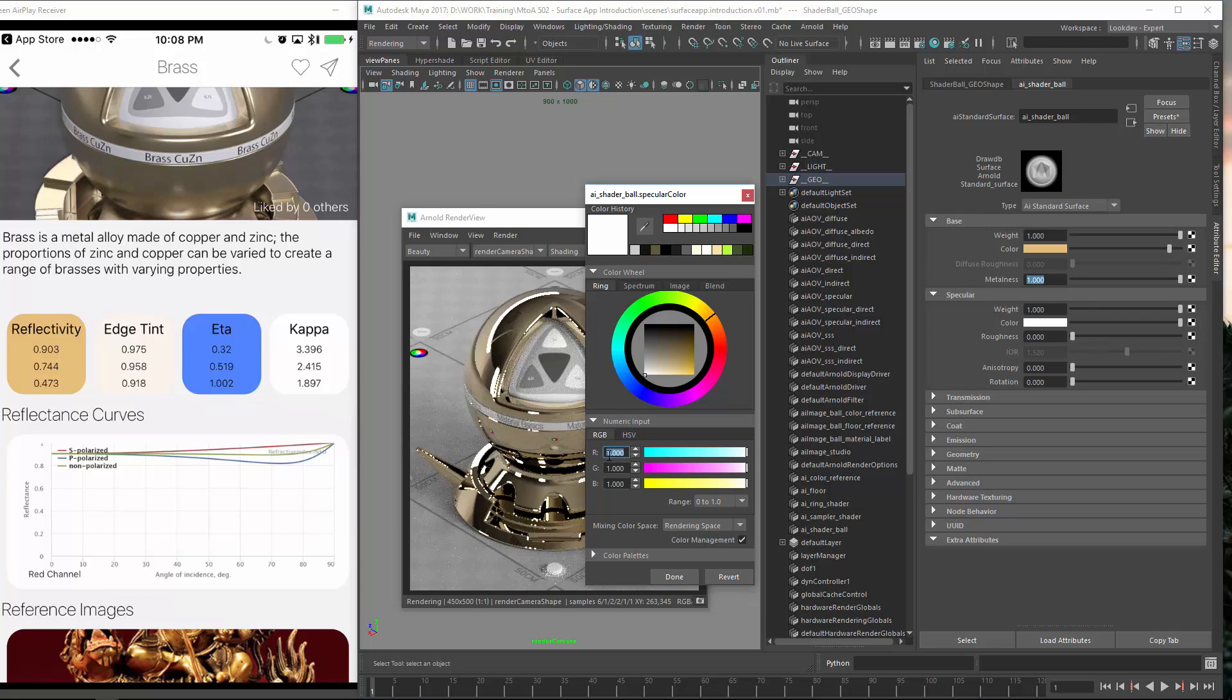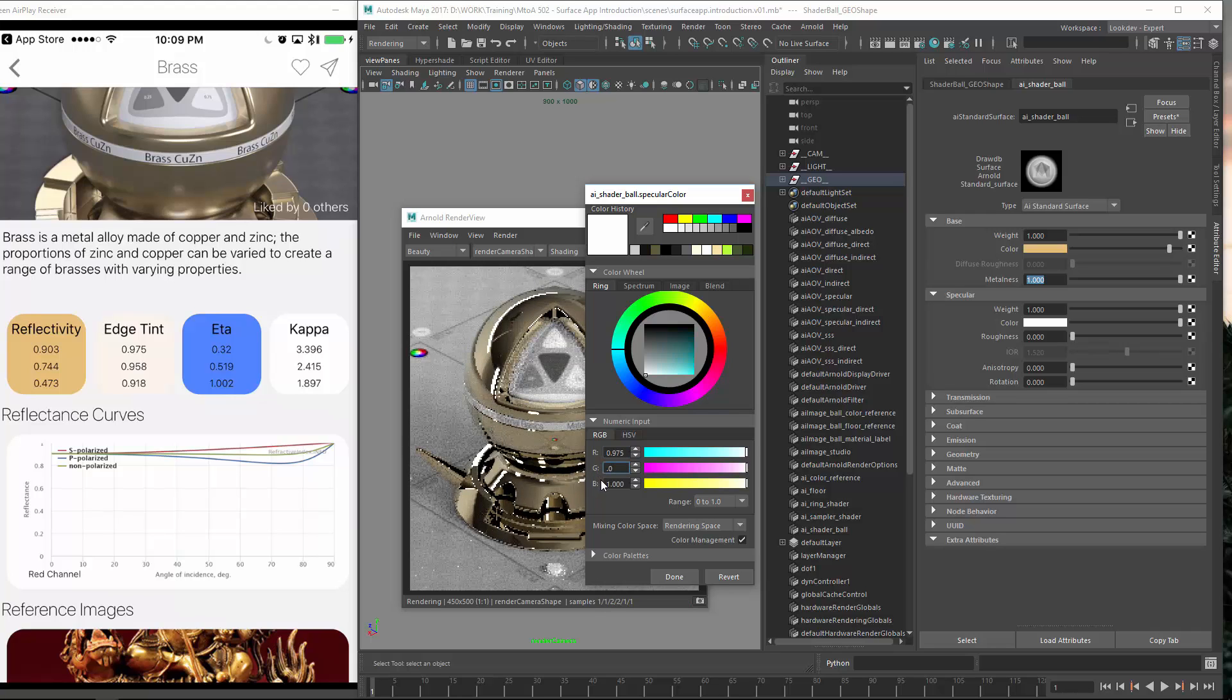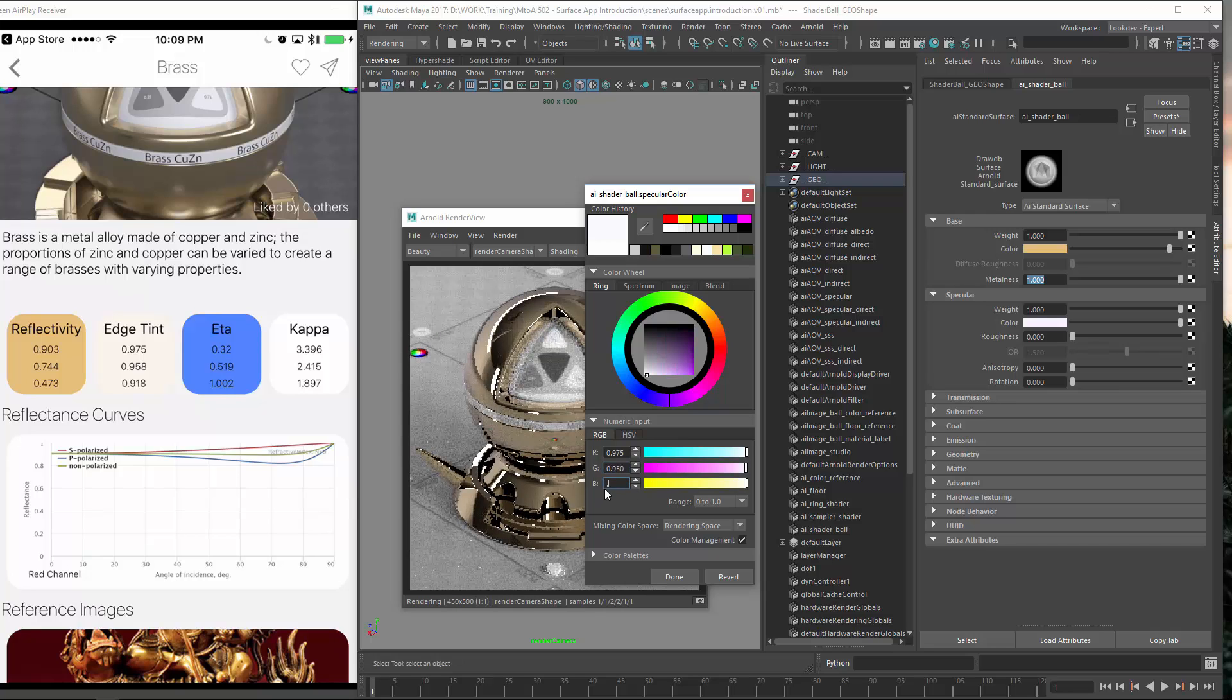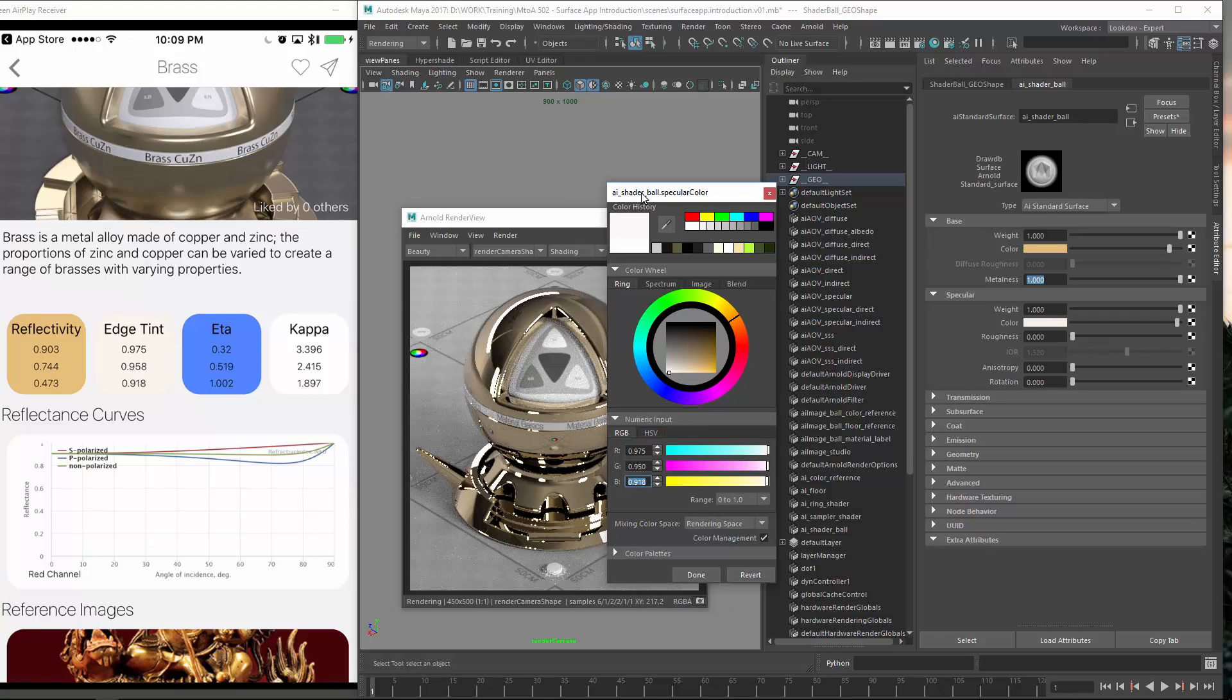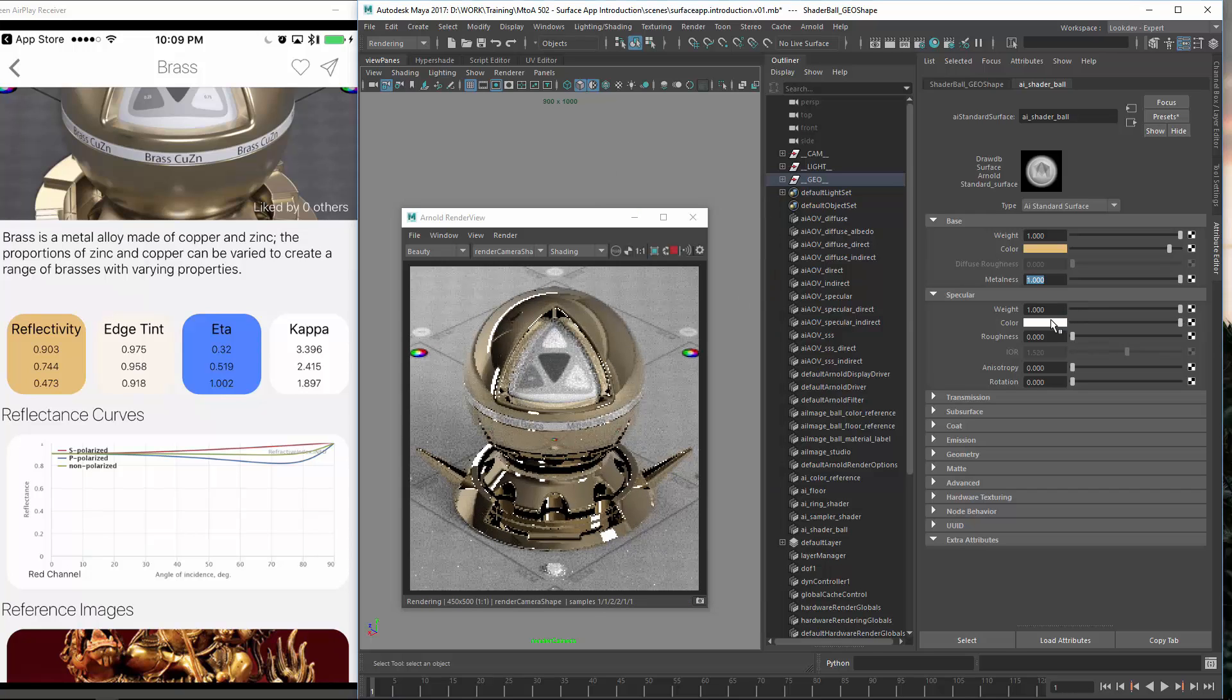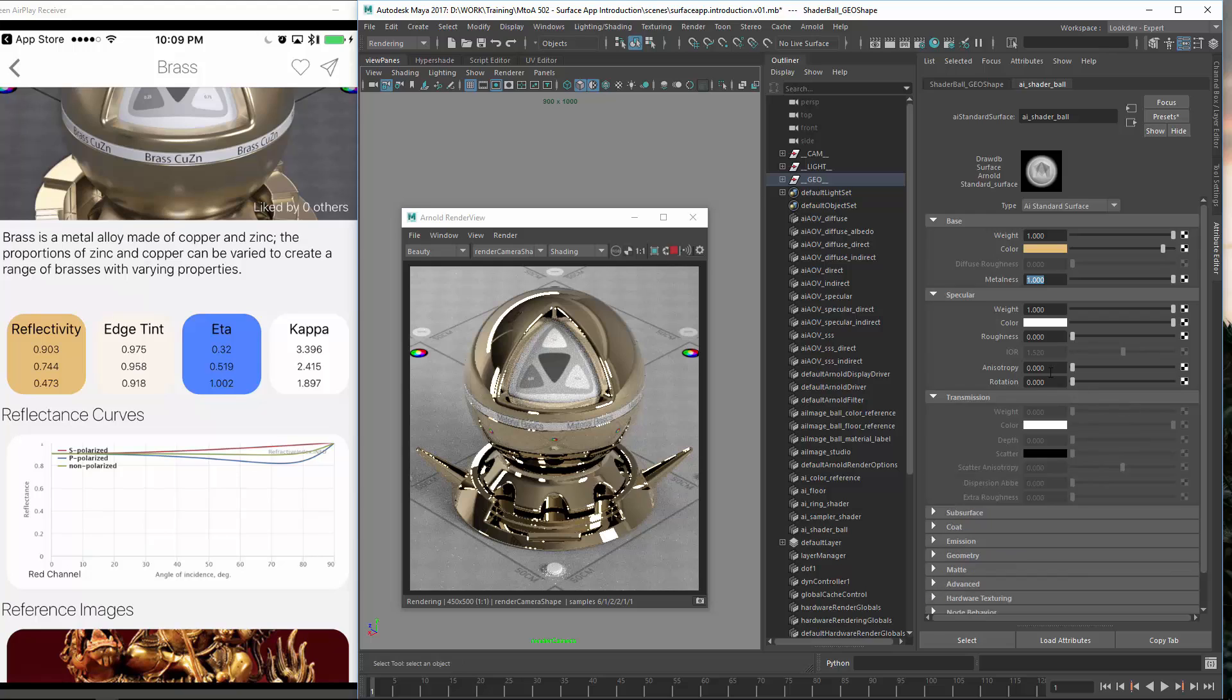And now let's introduce the edge tint color. So this is similar. So it is 0.975, 0.958 and 918. So hardly visible because this is only the edge color on the outer edge of your object.